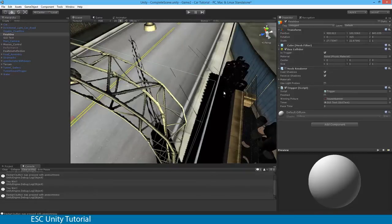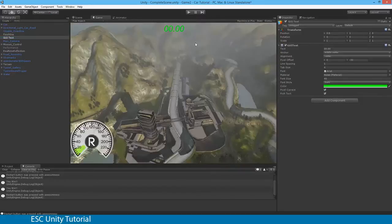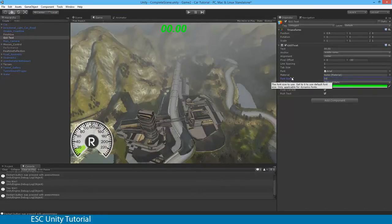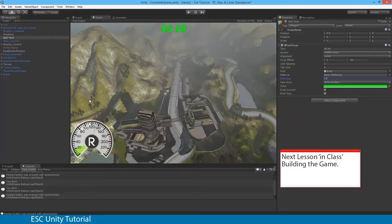With my finish line selected, I'm going to uncheck the mesh renderer, which turns off its visible appearance. In editing mode we can still see the collider, and the collider will still be there, but it will be invisible to the player during play. In our next lesson, we'll be looking at finalising, checking everything that works, and then building our game.